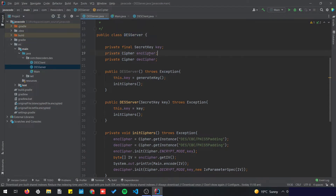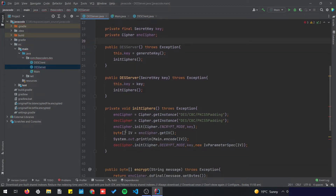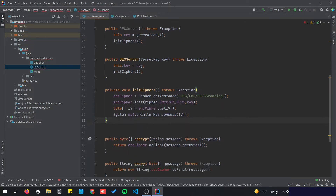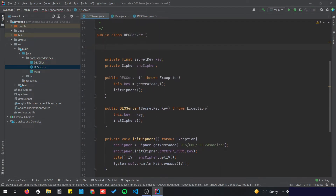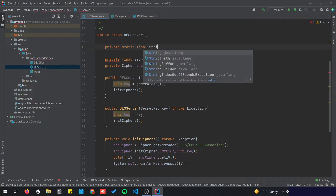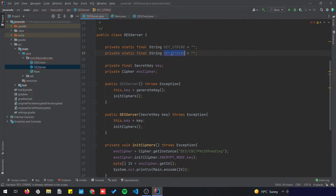Now we have the DES server and the DES client. Since the server does the encryption, I'm going to remove everything related to decryption — removing the decryption cipher, the decrypt method — and I'm going to create a variable to store the key and the IV.